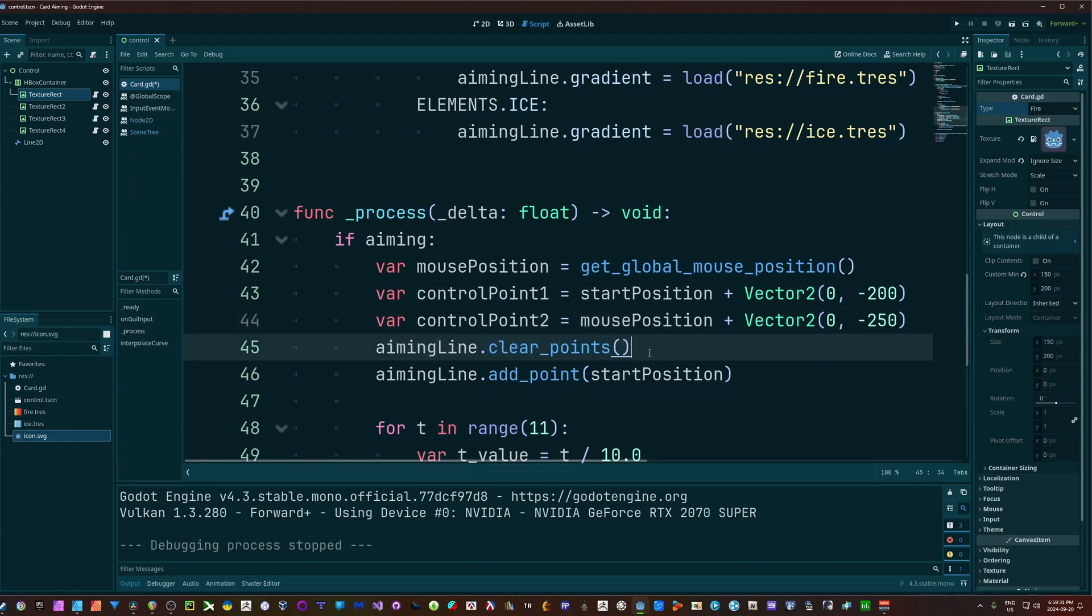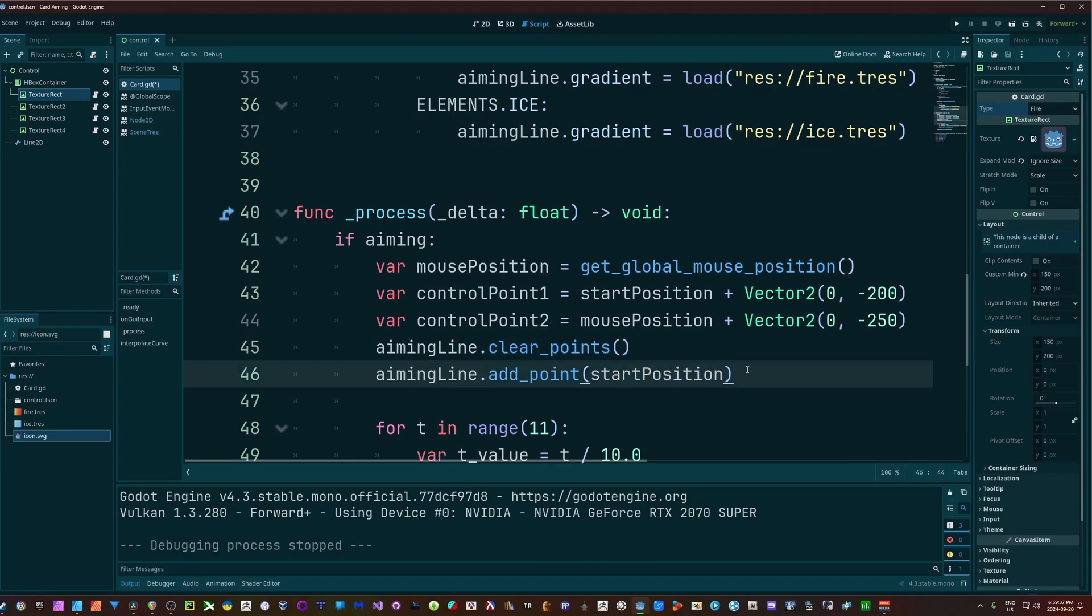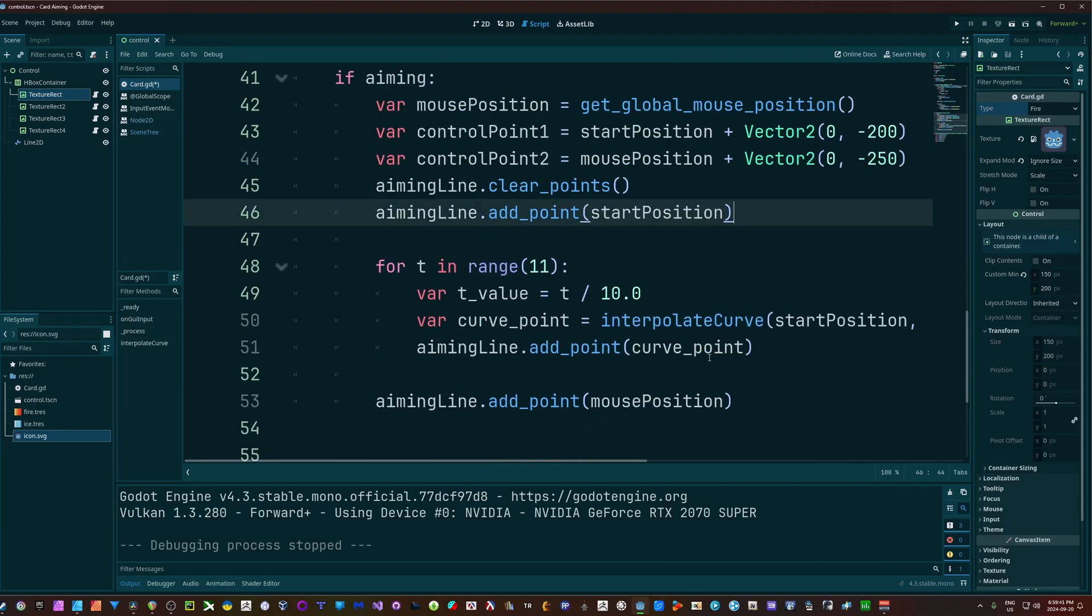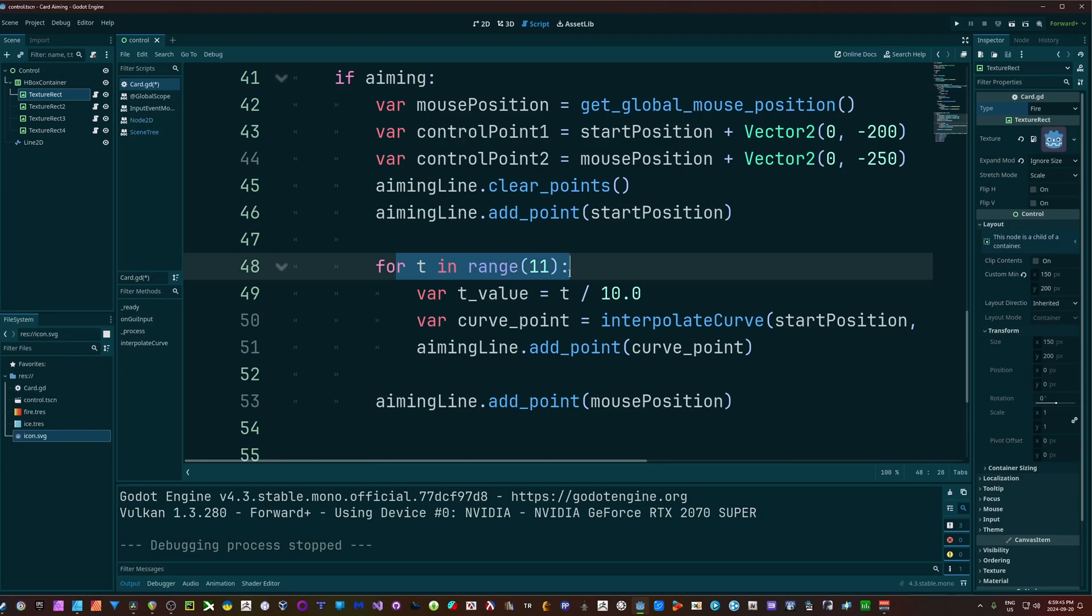Alright, we're going to clear out all the points on our line so we can start fresh. The first point is going to be our starting position, which is going to be, in our case, wherever we clicked, which is going to be on that card. And then we're going to run through a range - for T in range 11, so we're going to get 10 points here.